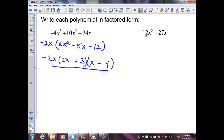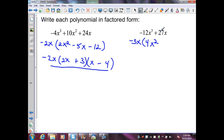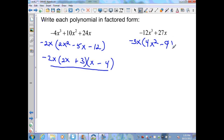Again, I want to check for a GCF on my second example. Here I can factor out a negative 3x. When I factor out my negative 3, a negative divided by a negative is a positive 4x squared, and 27 divided by a negative 3 is a minus 9. This is a binomial — it's a difference of squares.